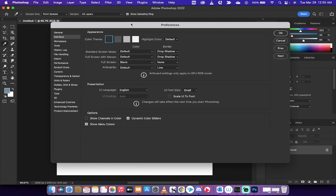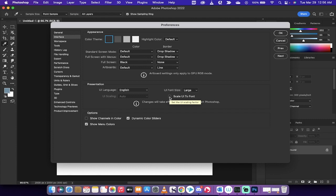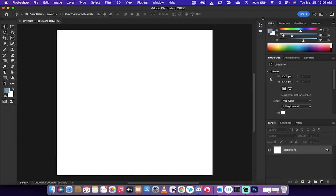All right, here we go. Under Interface, you're going to see File, Preferences, Interface. UI Font Size Small. Change that to Large. Also, change Scale UI to Font. So, we're scaling the user interface to the font size. The font sizes are going to be larger. Left-click on OK.